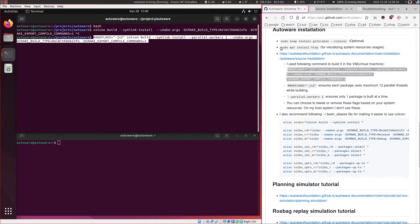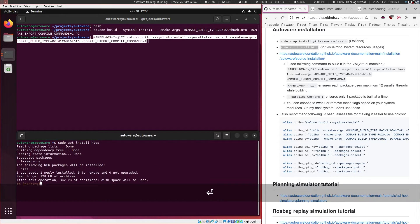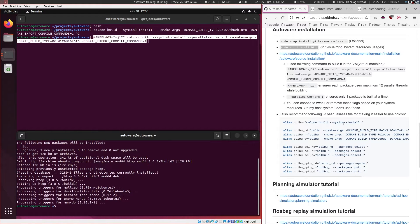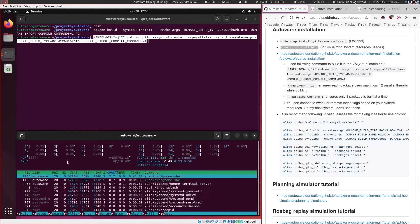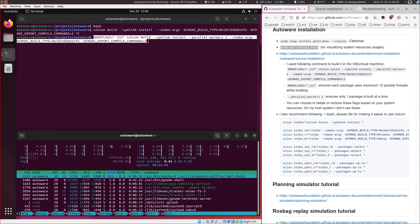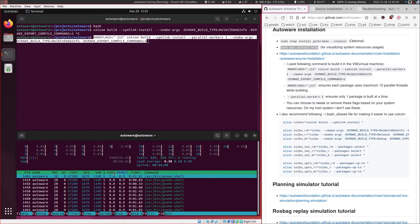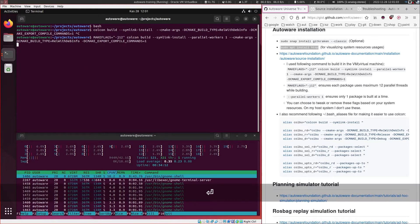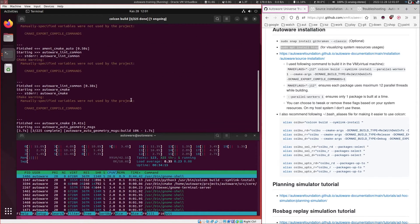I use HTOP for monitoring system resources — it works like Task Manager in Windows and helps you kill unnecessary tasks. You can see how many cores are being used, how much memory and swap space is consumed, and sort processes by CPU or memory usage. Let's run the build and wait for Autoware to compile.